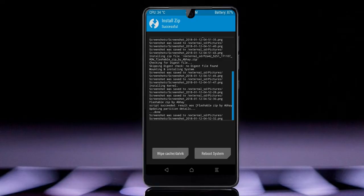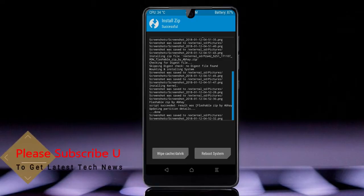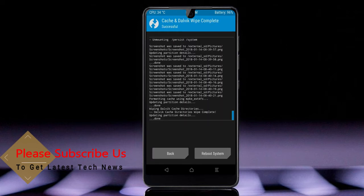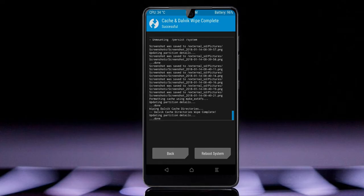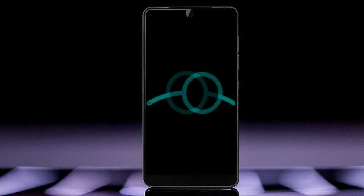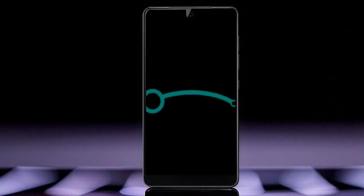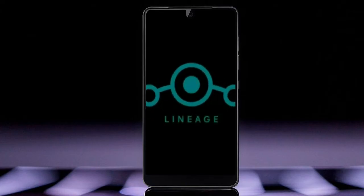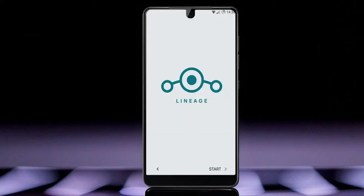Before we proceed to reboot our system, we need to wipe the temporary data cache. Select wipe cache and swipe right to wipe data. After finishing all steps, we need to reboot our system — press reboot system. Friends, it will take 2 to 3 minutes to reboot your device successfully. Then I will show the cool features available in Oreo 8.1.